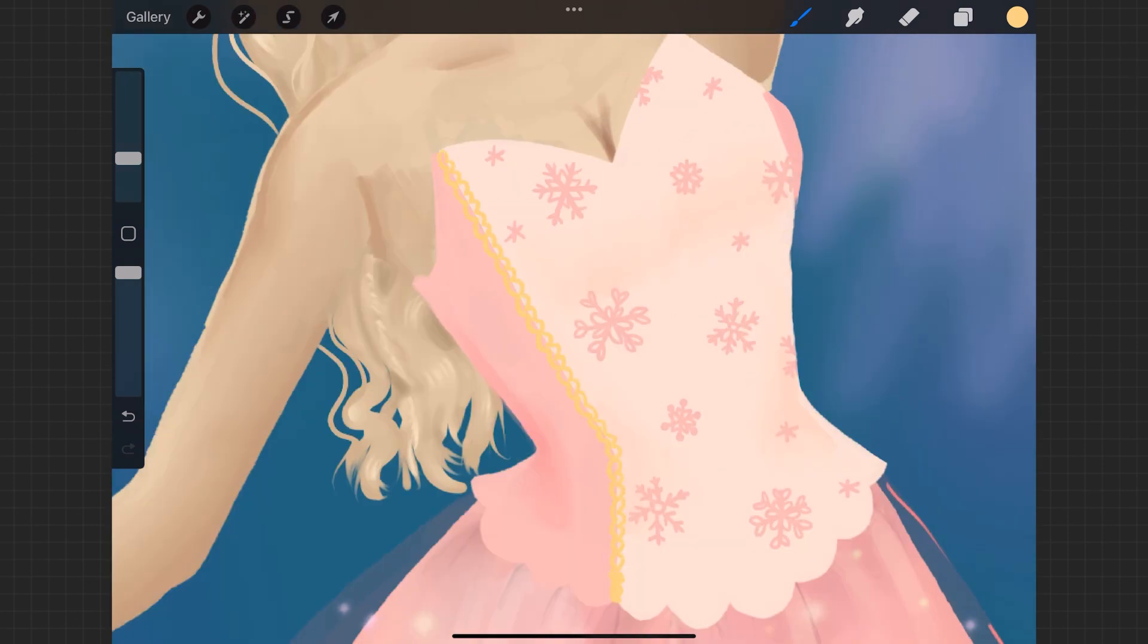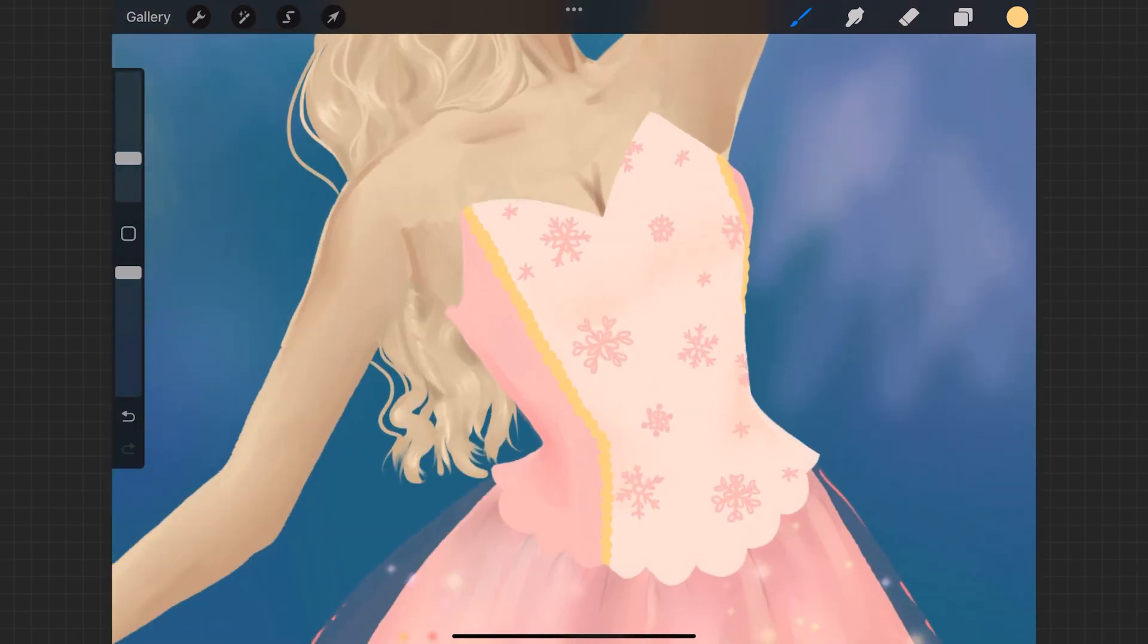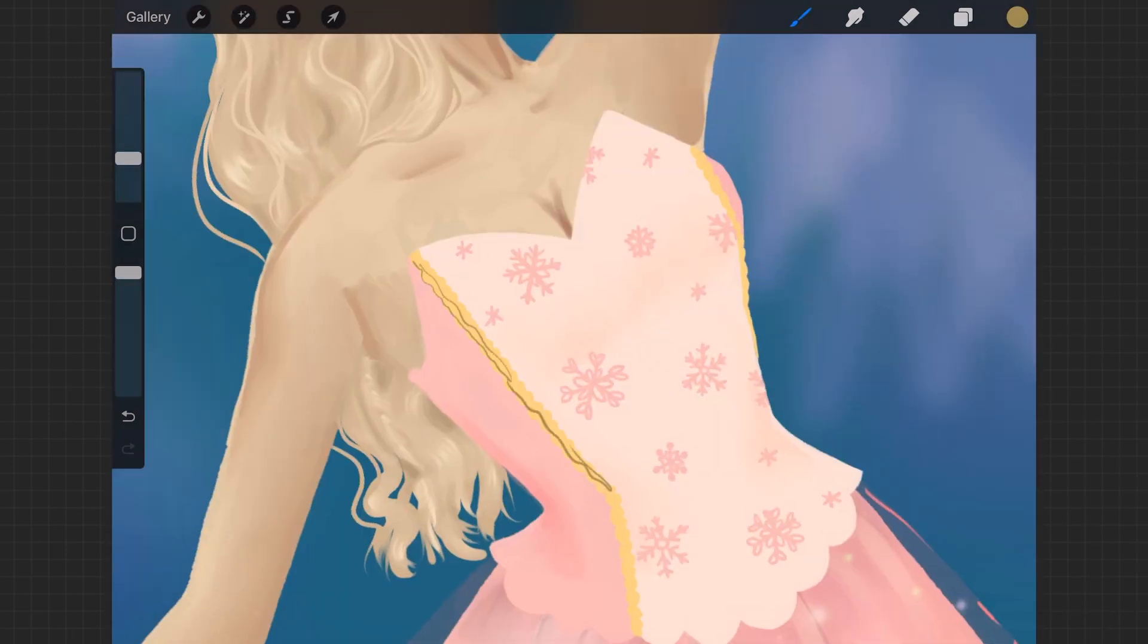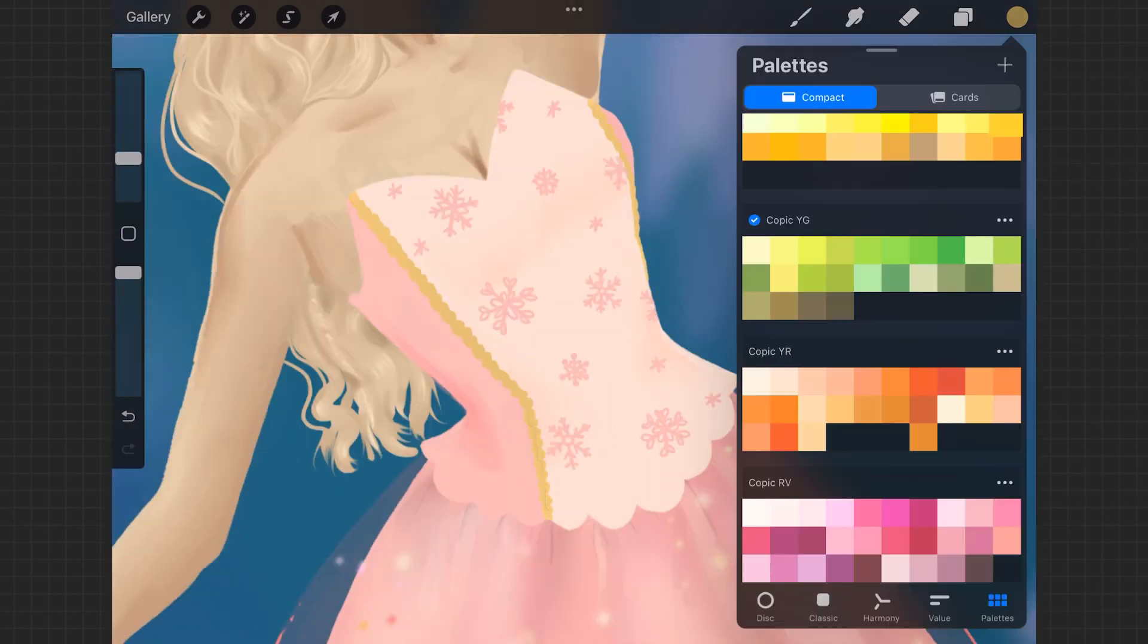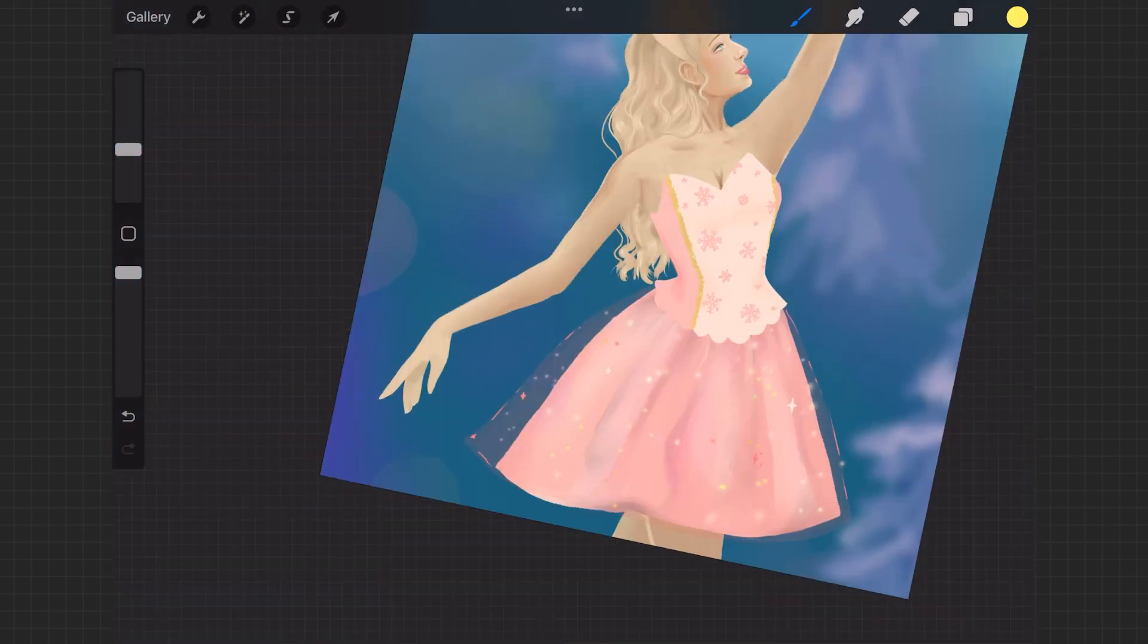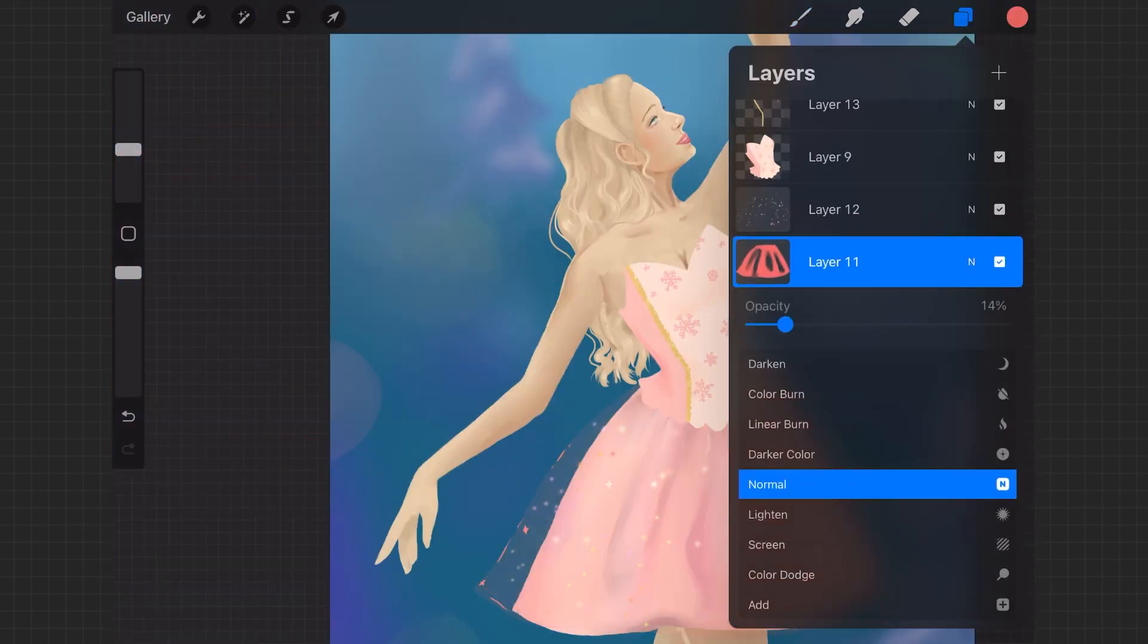Then she's got this gold detailing, I guess, between the light and the dark, and I made that sparkly as well. I went in with a yellowy color and then a darker green to blend with it. That makes it look more like gold.